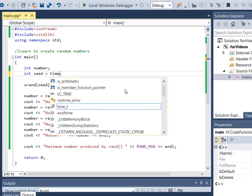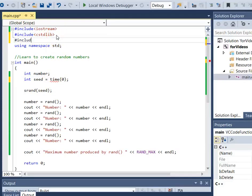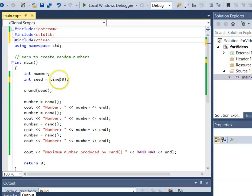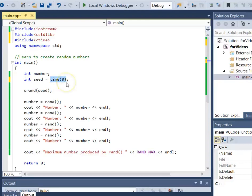There's a really nice function called time, and it expects one argument — zero works great for that. This function is defined in the header file ctime, so we include that. The time function produces the number of seconds since January 1, 1970, and that value changes every single second.